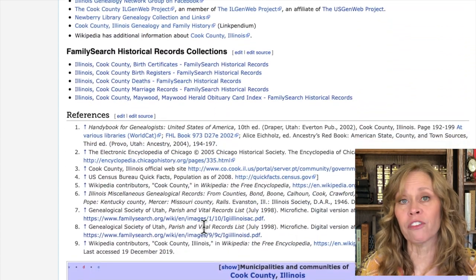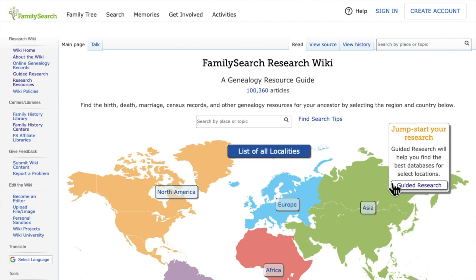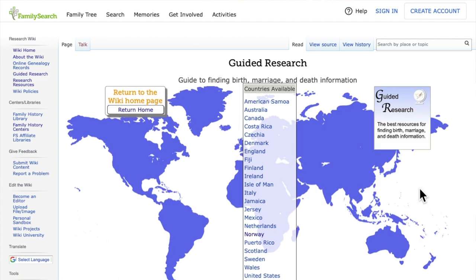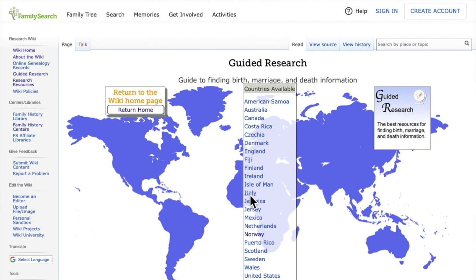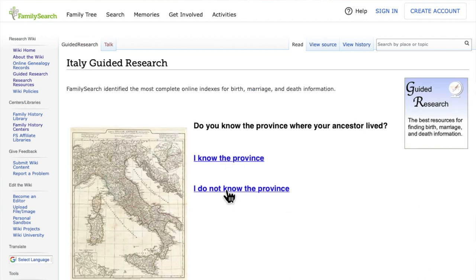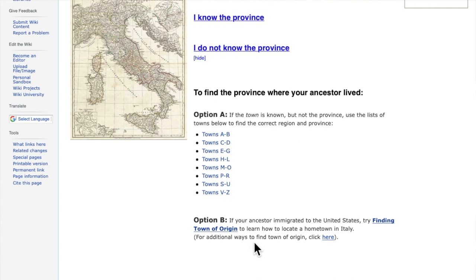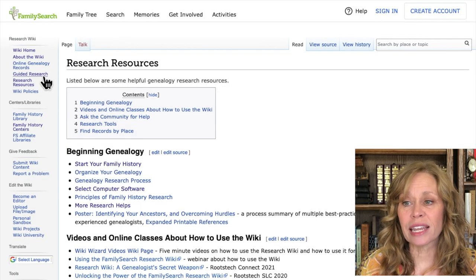If you're a beginning genealogist who isn't deep into this yet, the wiki pages can still be very helpful. You can use the guided research feature, which walks you through the process of finding records. For example, if you're researching in Italy and don't know the province or how to find the town of origin, the guided research is really helpful for beginning and intermediate genealogists — and even I use it sometimes, and I'm a professional genealogist.